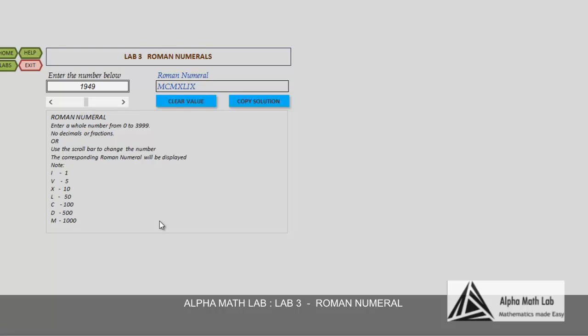When it displays the Roman numeral, please note that if a smaller number comes before a higher number, for example, 4, it is represented by I and V.